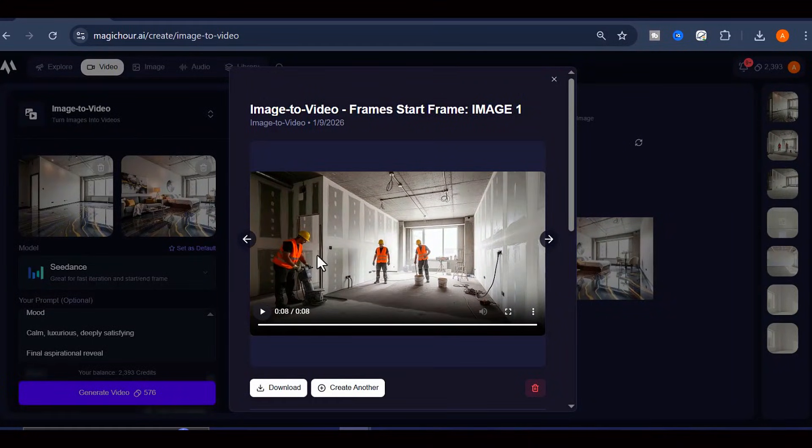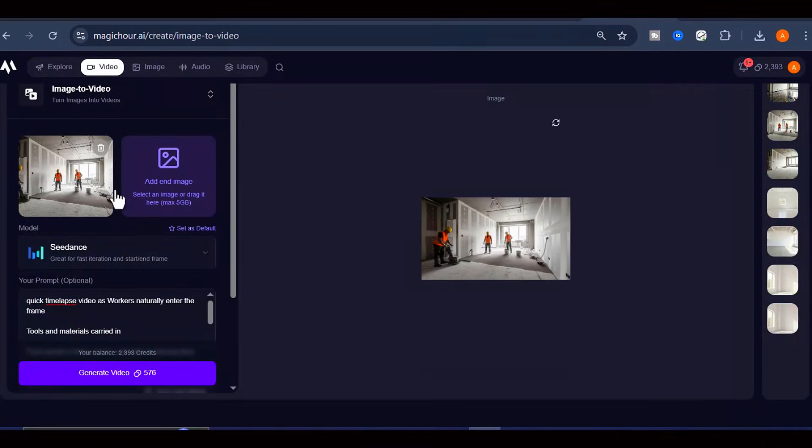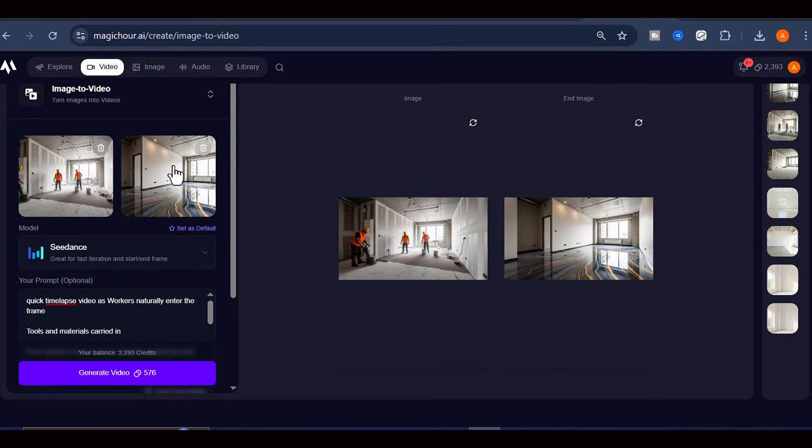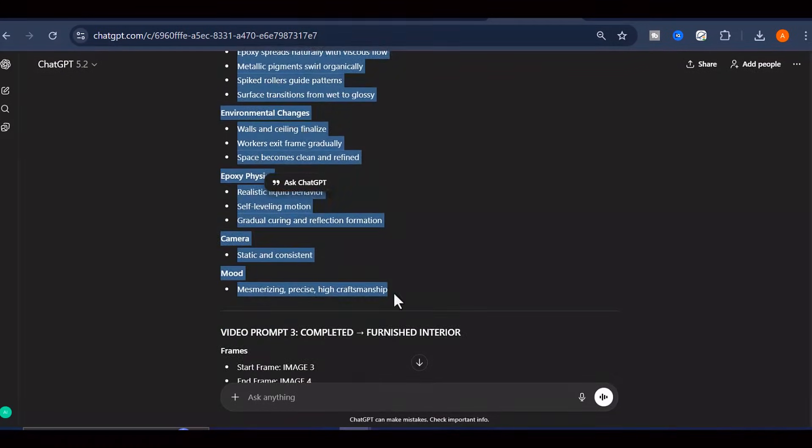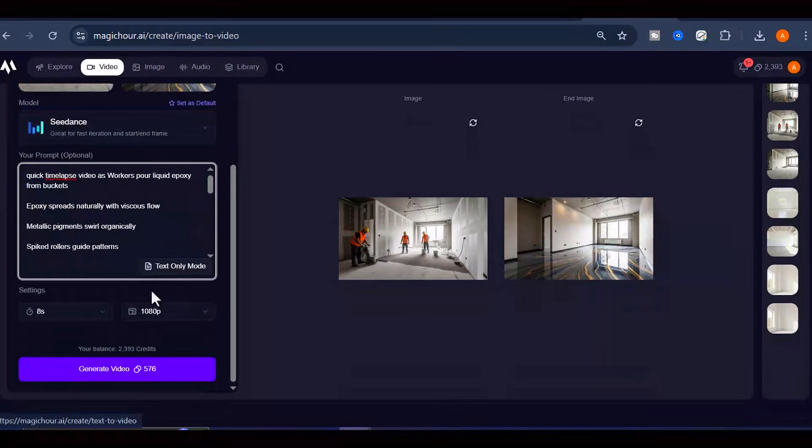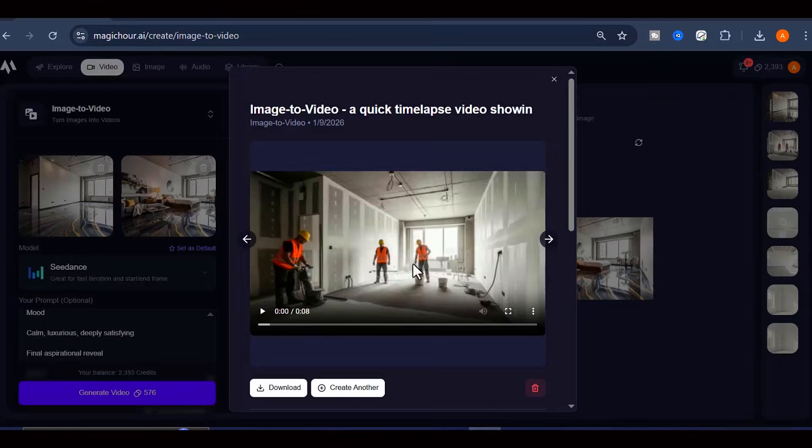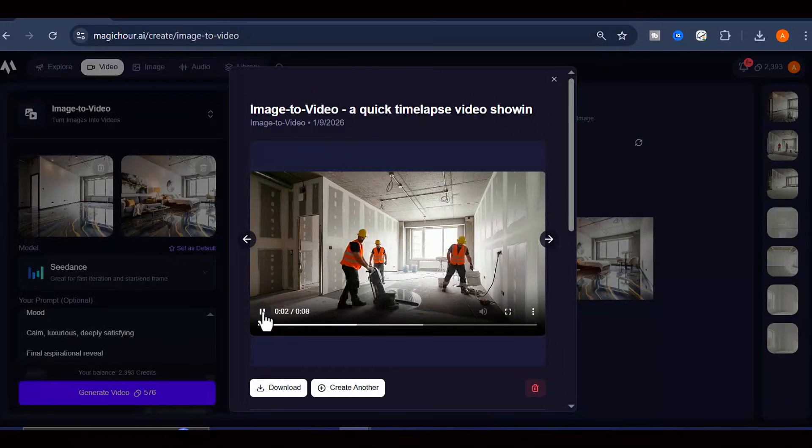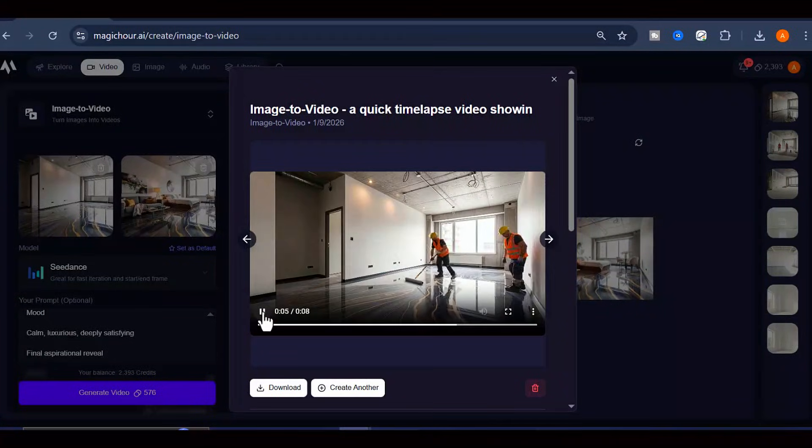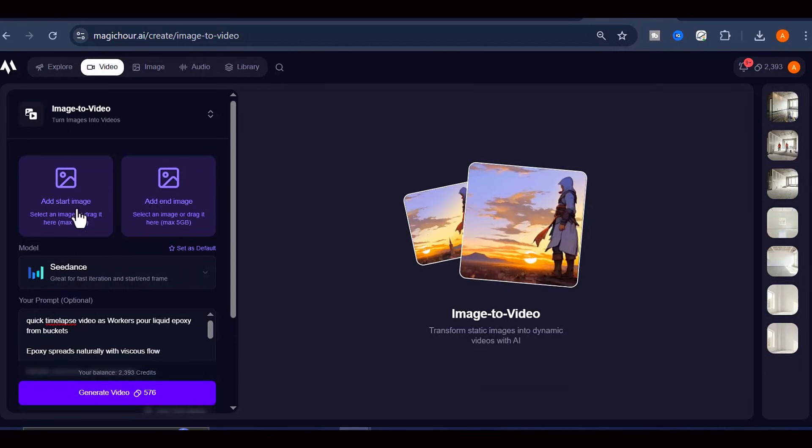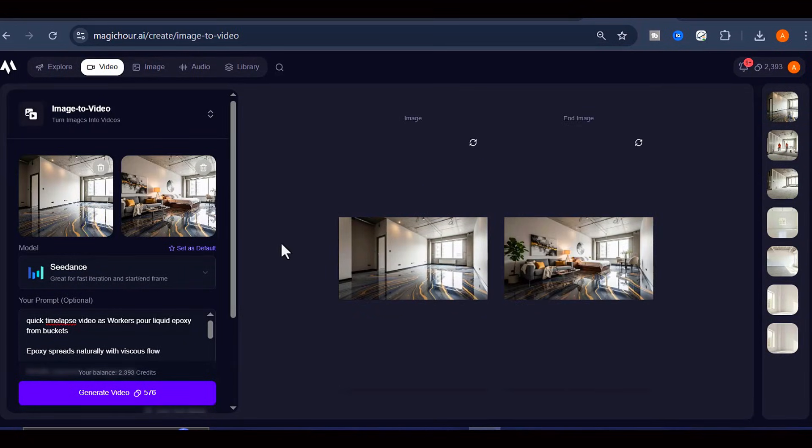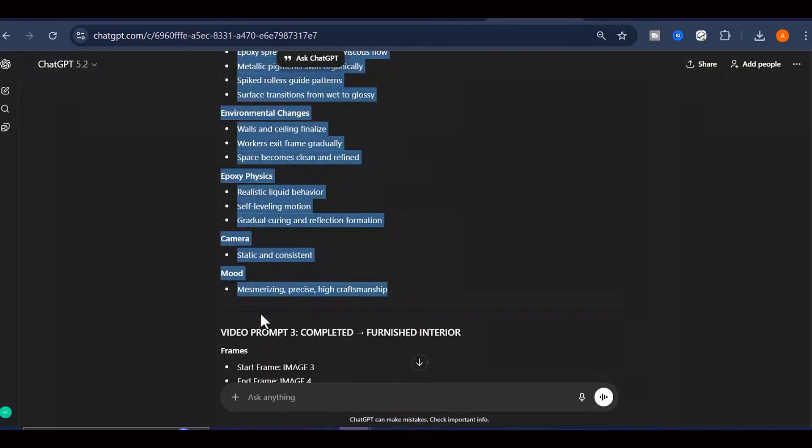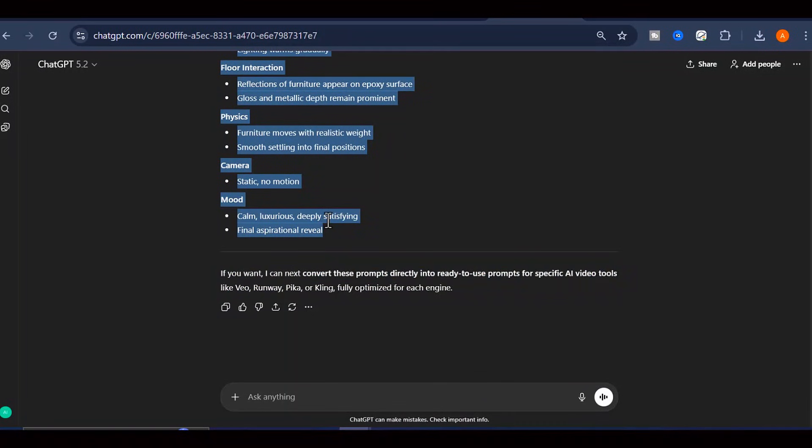Now you're going to create the second video clip using the same method. This time, select your second image as the first frame and your third image as the second frame. Copy the second video generation prompt from ChatGPT, paste it into the AI, and generate your second video clip. This clip will show the next phase of the transformation, perhaps the epoxy settling, curing, or being polished to that mirror-like finish. Repeat the process one final time to generate your third and final video clip, which will complete the entire transformation sequence.